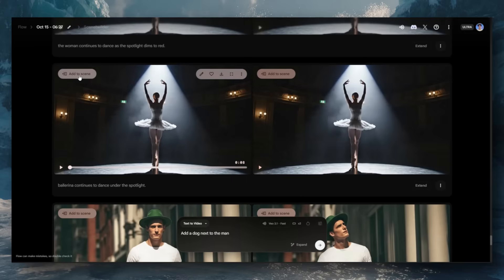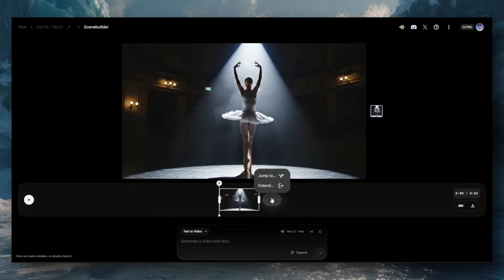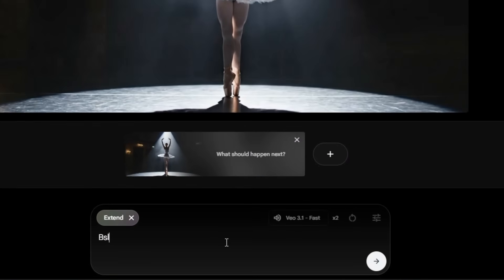One of the most sought-after features is trying to get more consistency with extend when it comes to video. Every video that comes out is only eight seconds, but you can actually extend this further with Google Flow. With Veo 3.1, when you extend, you'll find that the scene is much more consistent when it comes to having the same music in the background and even the same character voice and dialogue.